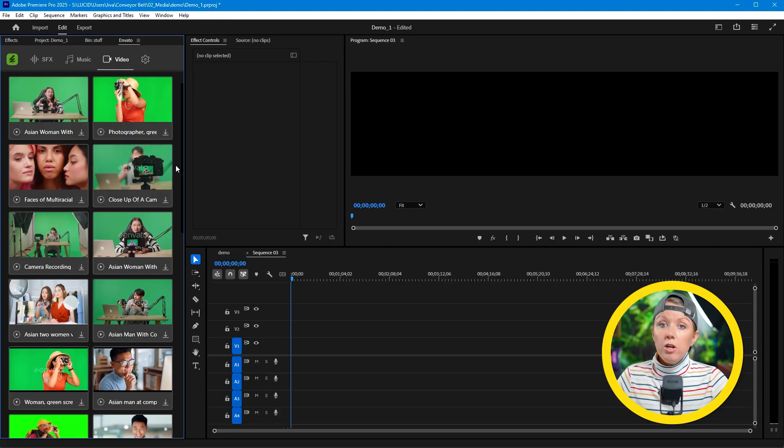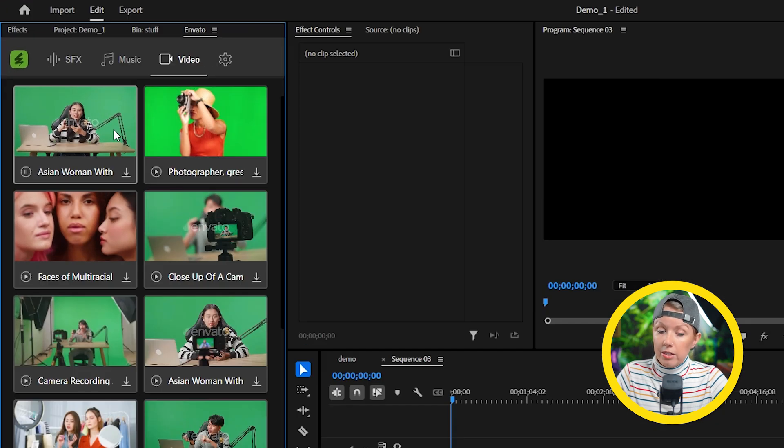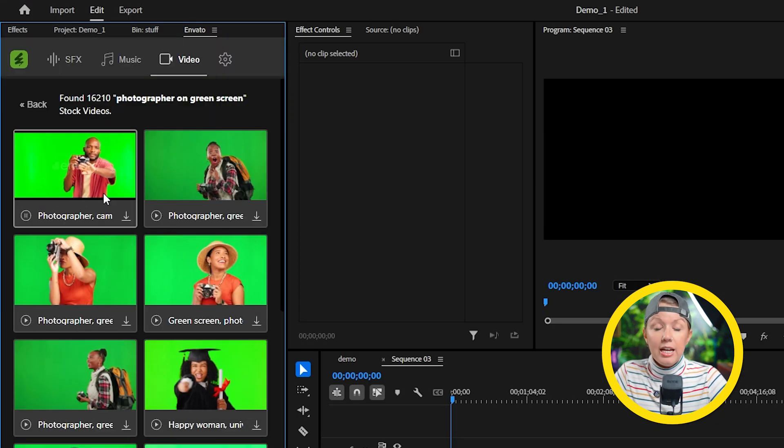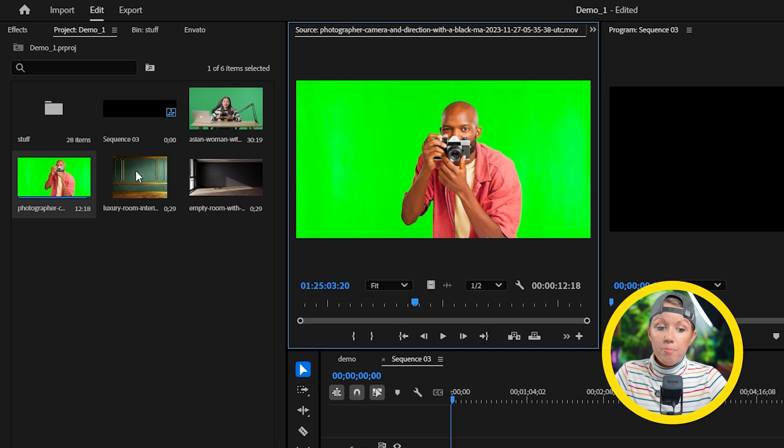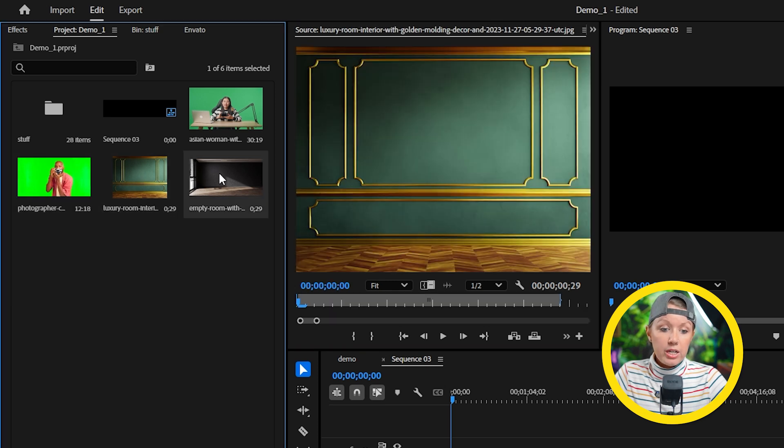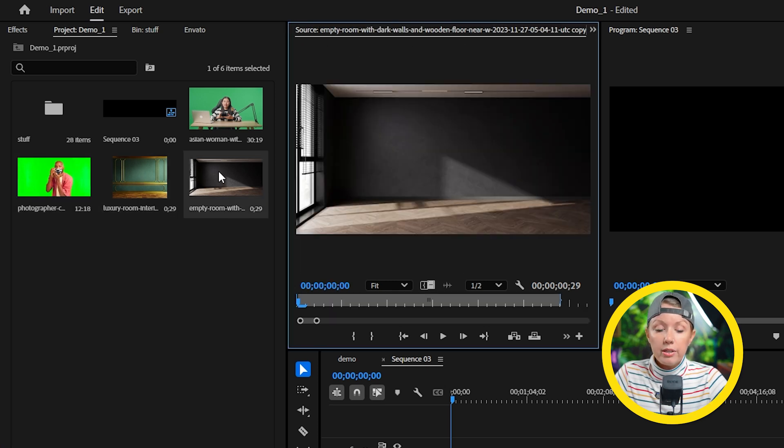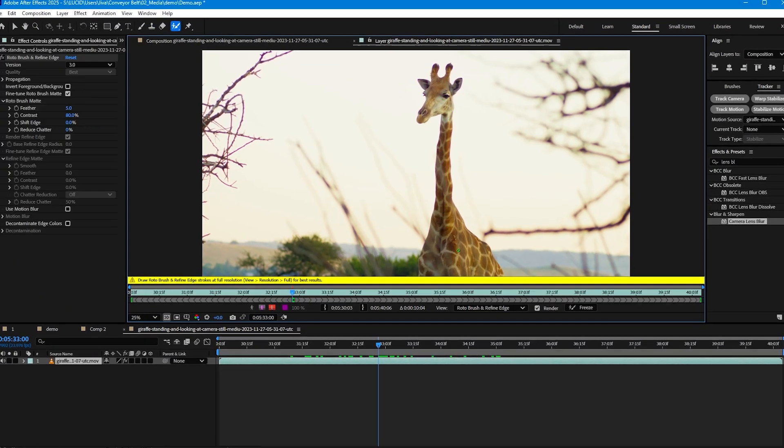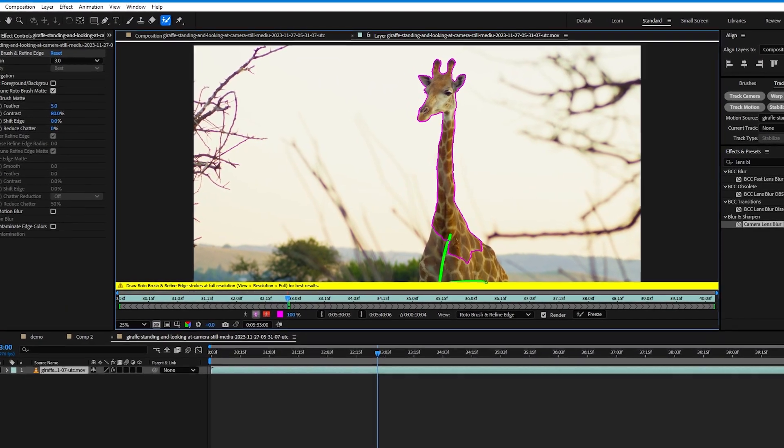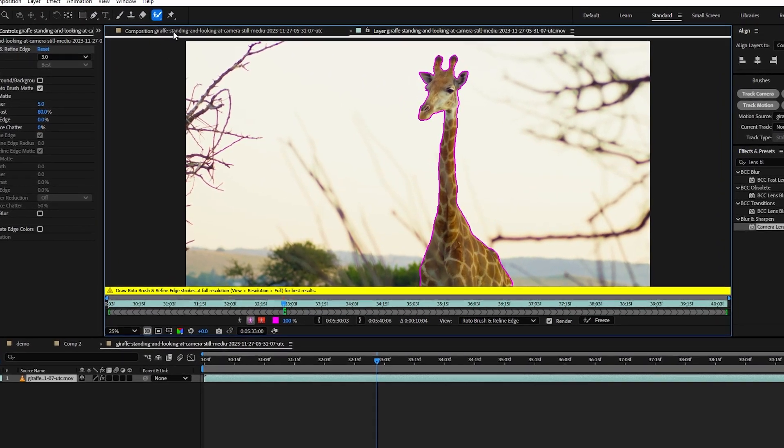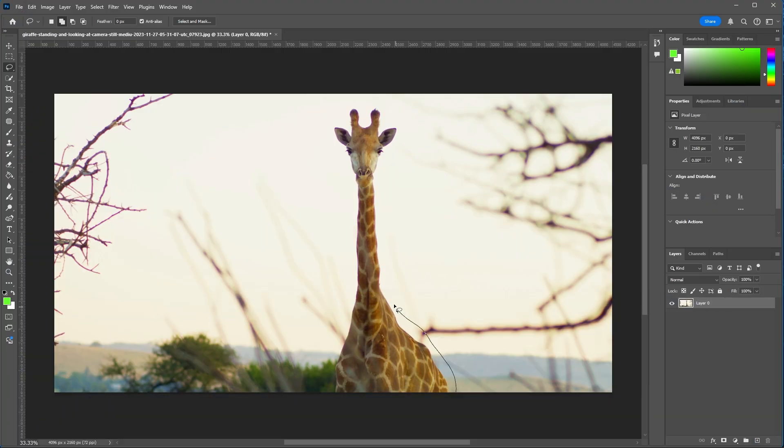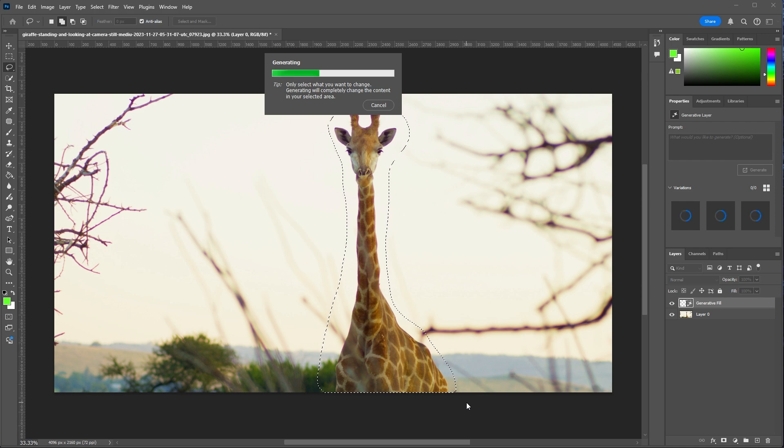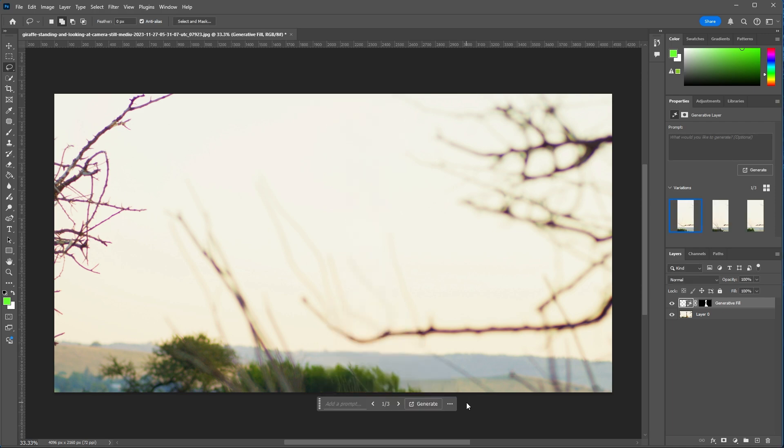To do this we need to make sure that we have assets where our subject is separated from our background. I'm going to open up our Envato extension here to find two green screen videos of our subject and also two background photos to go along with them. If your shot has the subject and background together as one layer, you can mask out the subject with After Effects Rotobrush tool and then use Photoshop's generative AI to fill in the space where the subject is to get your subject and the background on two separate layers.